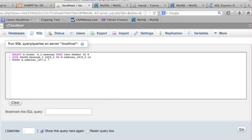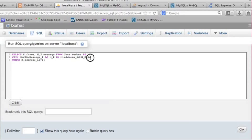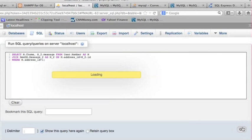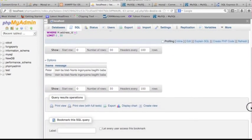Let me review the statement again. The first database column 'first_name' from 'user.member'. The second table column 'message' from the second database 'new_db' and table name 'message_2'. That's based on 'address_ID' equals 'ID', and WHERE 'address_ID' equals number one. You can pick either database for the WHERE clause — it doesn't really matter. Let me copy this statement in case I get an error, then click the Go button.